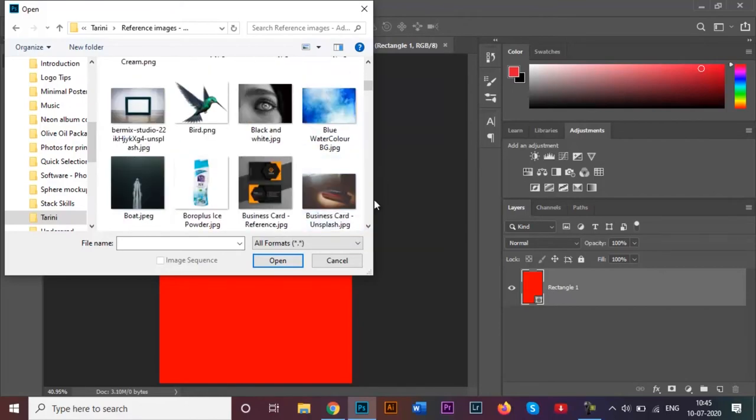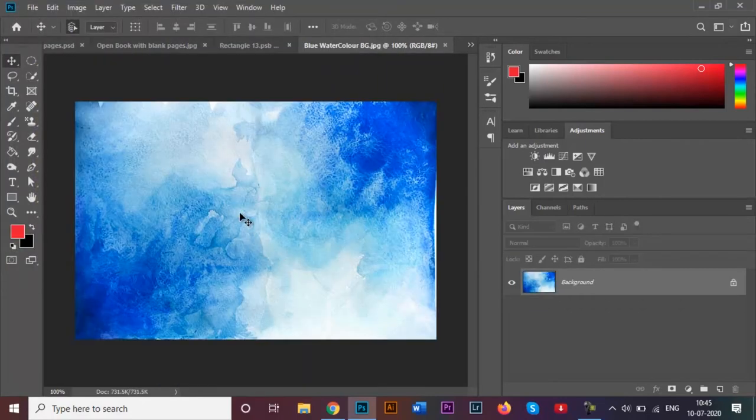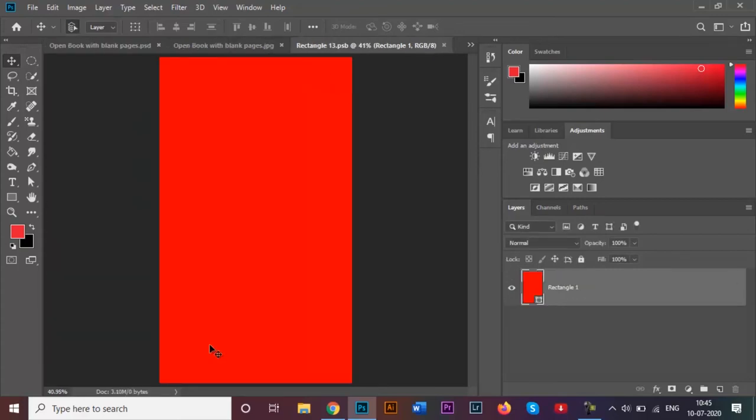For example, I open up this blue watercolor image over here. So I need to now copy this image onto this rectangle over here.